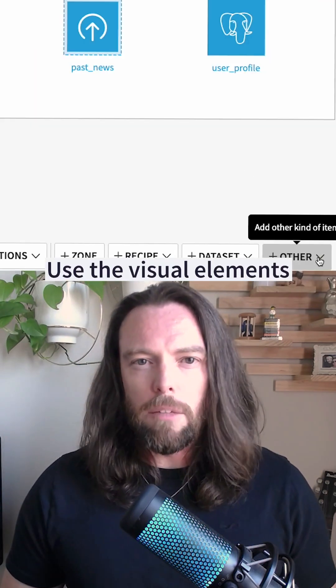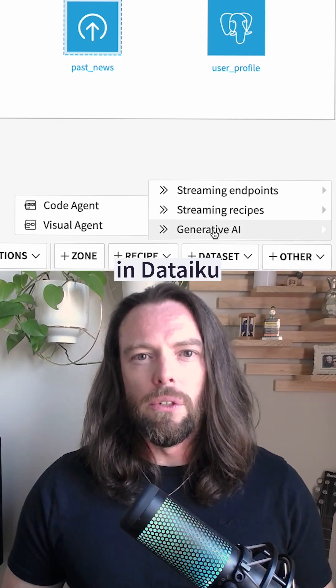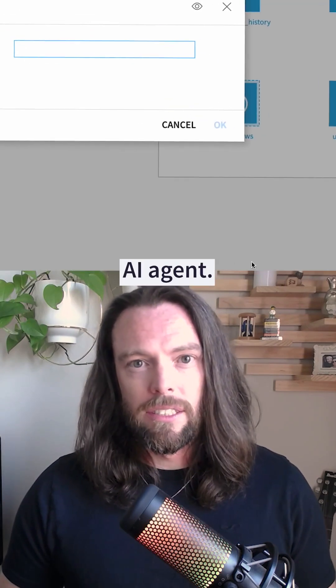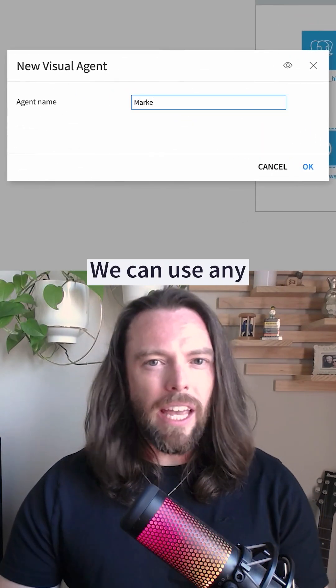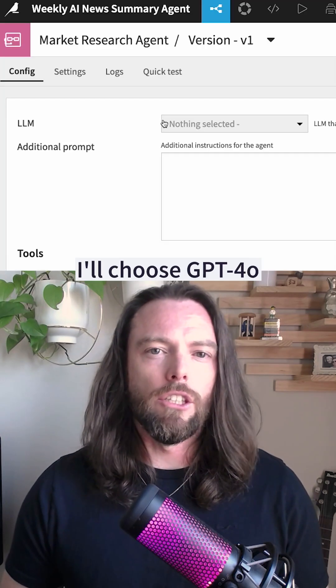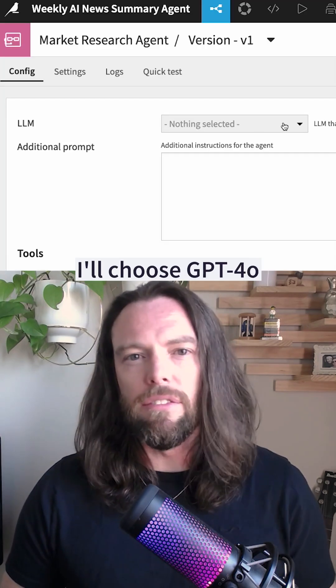We use the visual elements in Dataiku to create a new AI agent. We can use any LLM to power it, but in this case I'll choose GPT-4o.